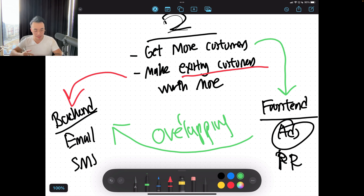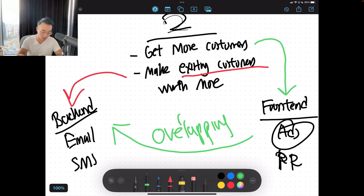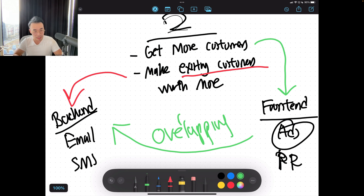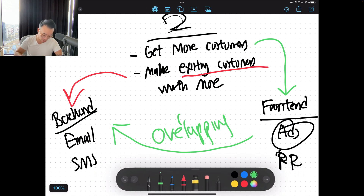What problems does that lead to? Attribution problems — because your existing customers are being spammed from everywhere. You're remarketing to them because your back-end is already remarketing to them with email and SMS. But if you also do a lot of that on the front-end, your attribution is all messed up. And also your money is being burned, because the real value of ads is getting more customers, not making existing customers worth more. That is your back-end marketing's job.